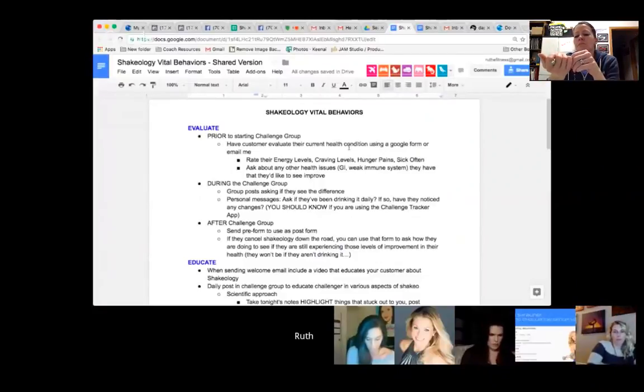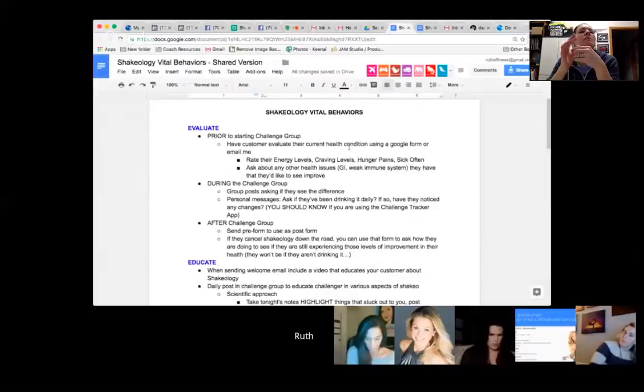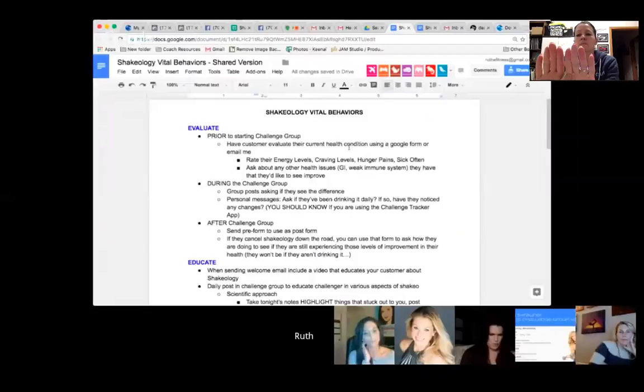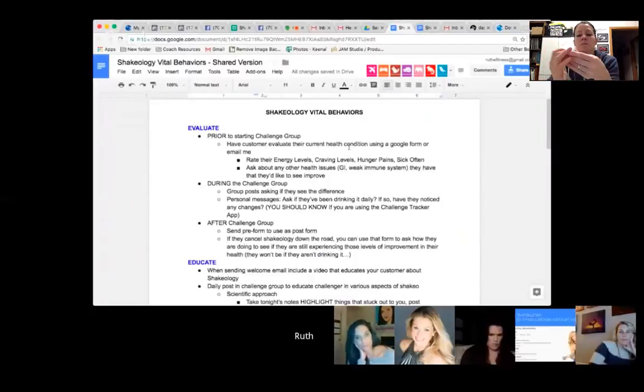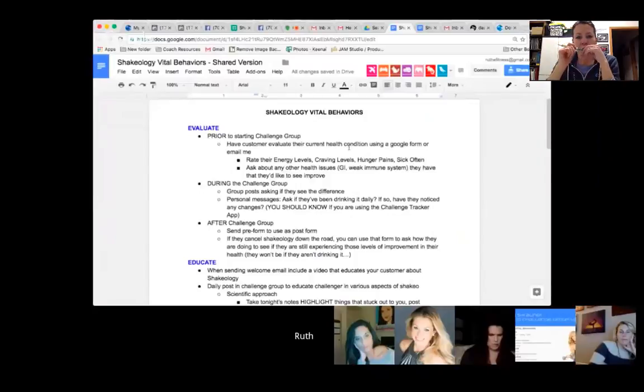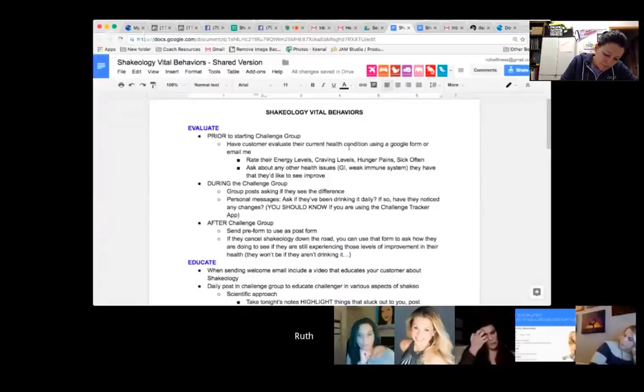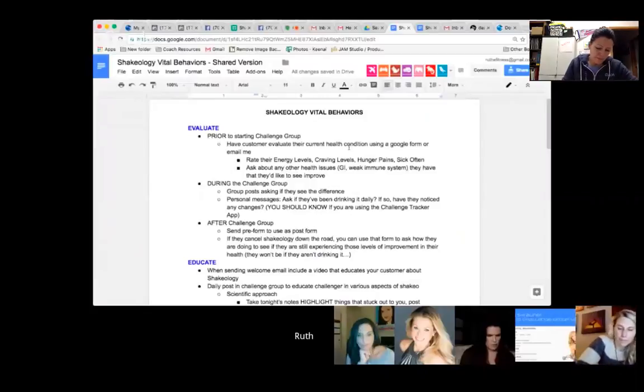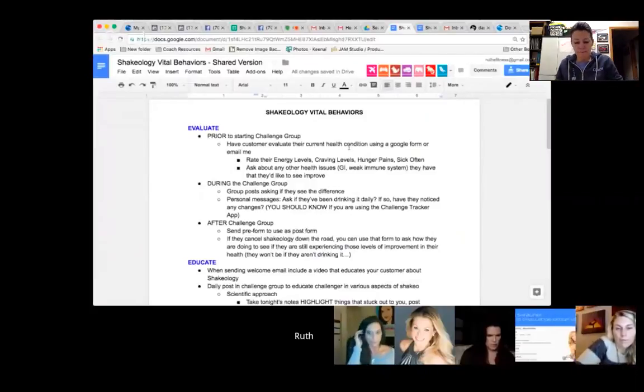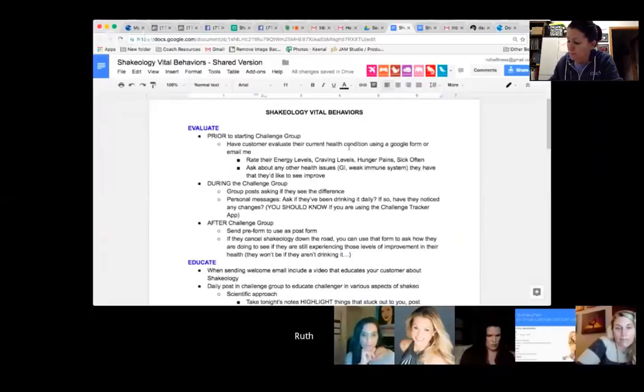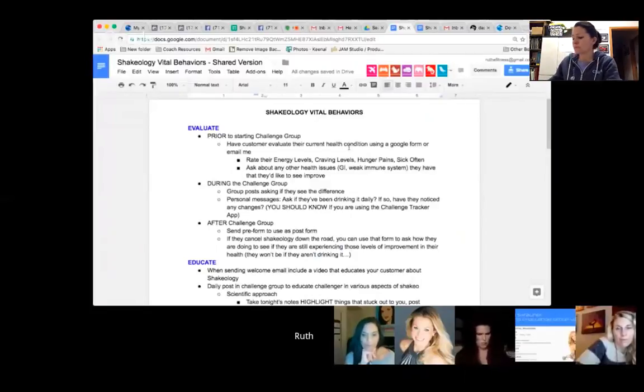Prior to starting your challenge group, have your customers evaluate how they feel. You can do this in a few different ways. If you're a new coach, go this route: make a Facebook post and say 'I want you to rate your energy levels, your craving levels, your hunger pains, how often are you sick, how often are your kids sick.' Ask them about other health issues: do you have GI issues, weak immune system? Have them dig into their current health before the challenge group kicks off. They've got to know their issues coming into it and recognize them so later they can be like 'oh right, I do have more energy, I have less cravings.'